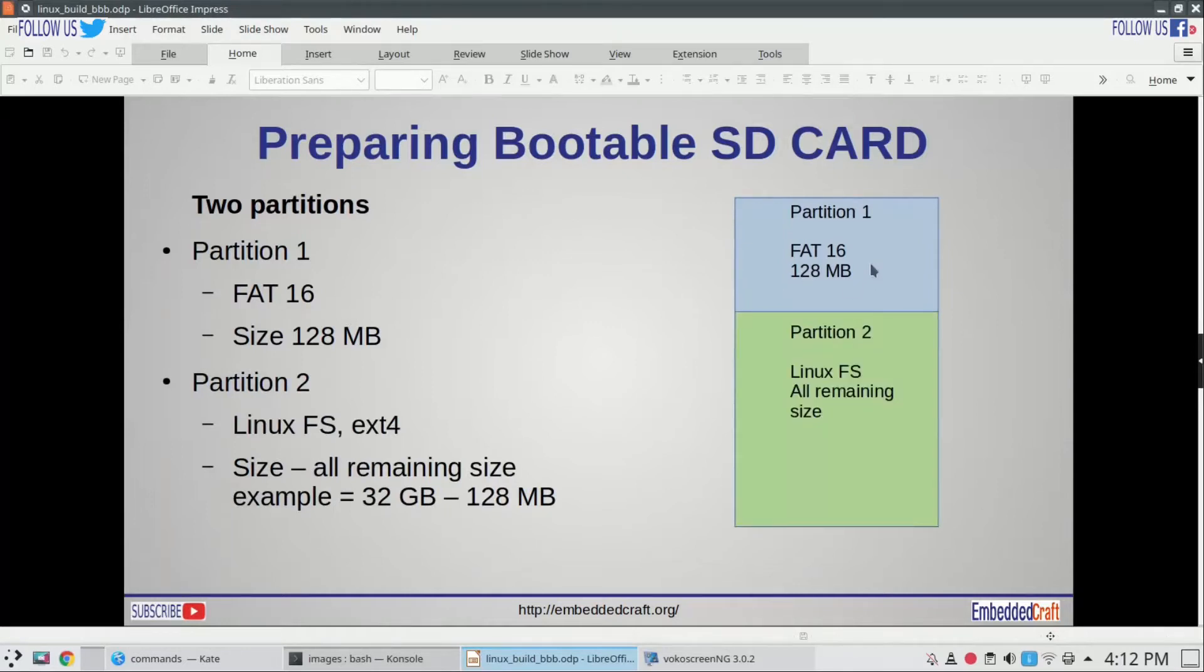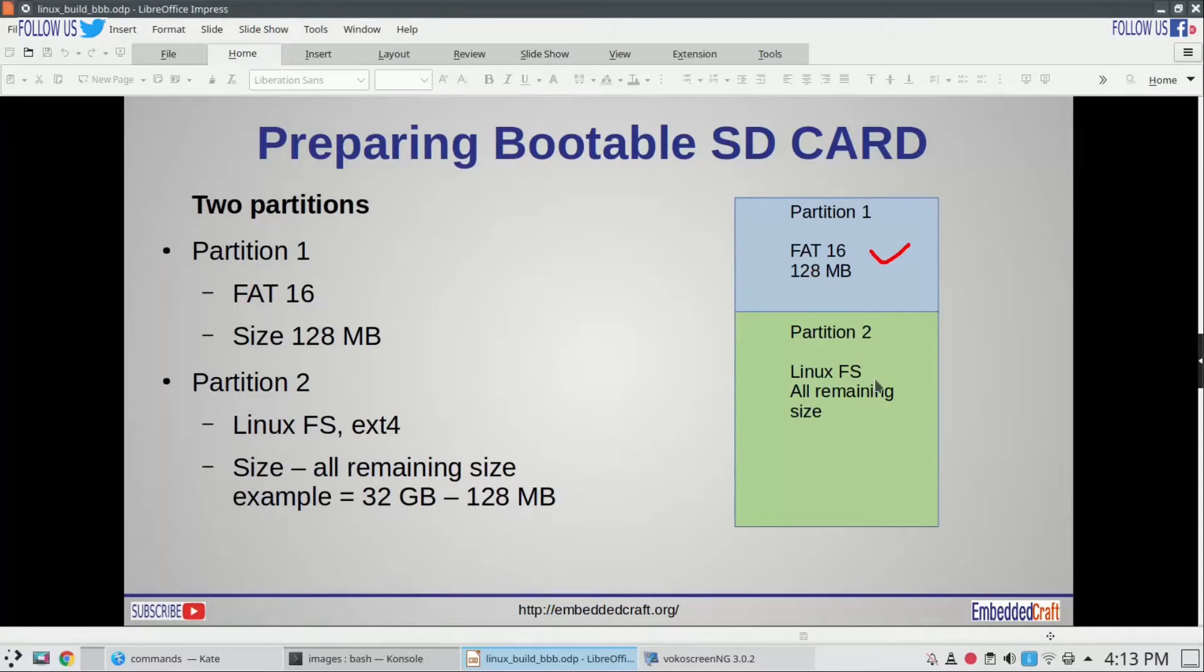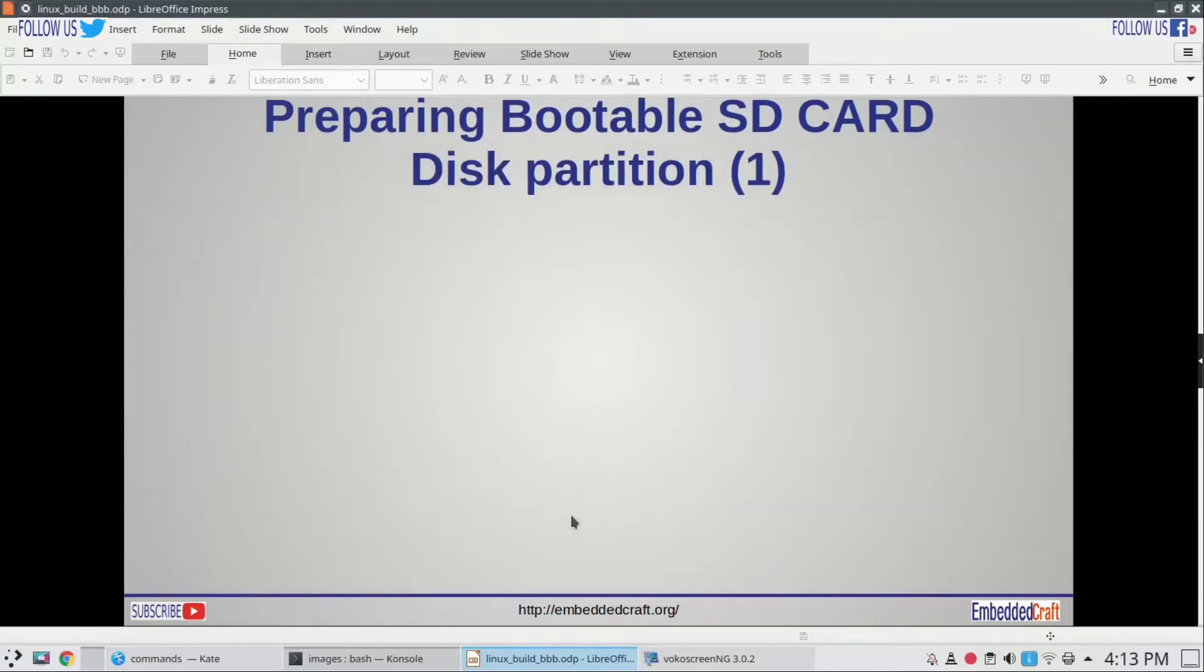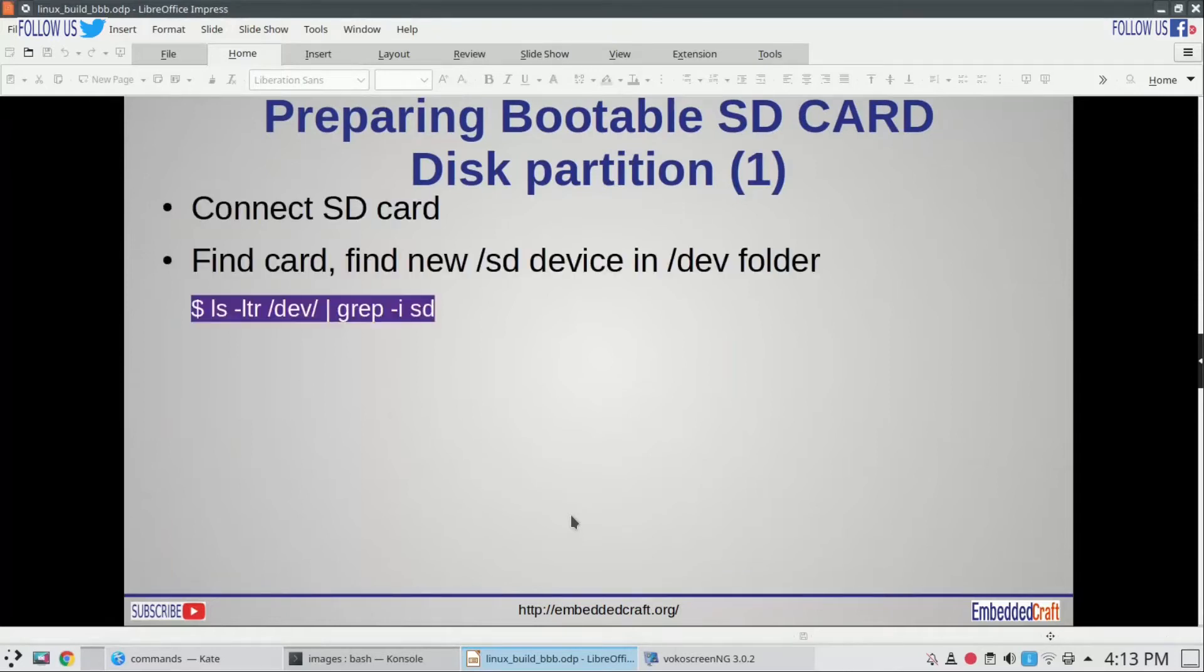First partition will be FAT type and size will be 128 MB. Second partition where we will load root fs will have Linux ext4 file system. My SD card size is 32 GB, so the length of this partition will be 32 GB minus 128 MB. Let us connect the SD card to host machine via USB card adapter.